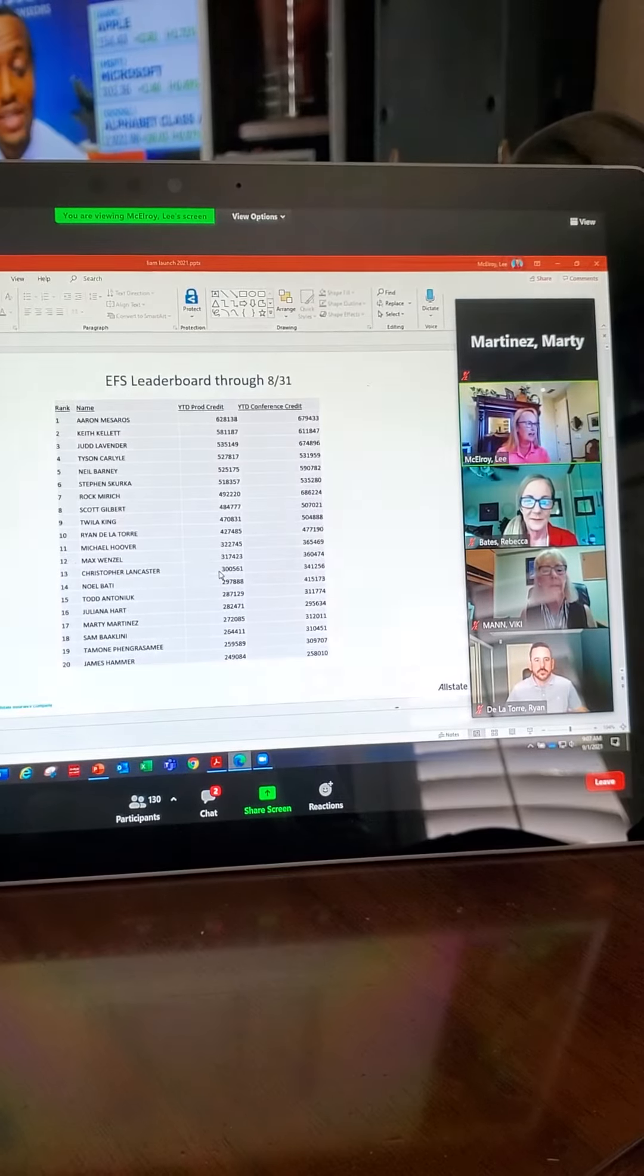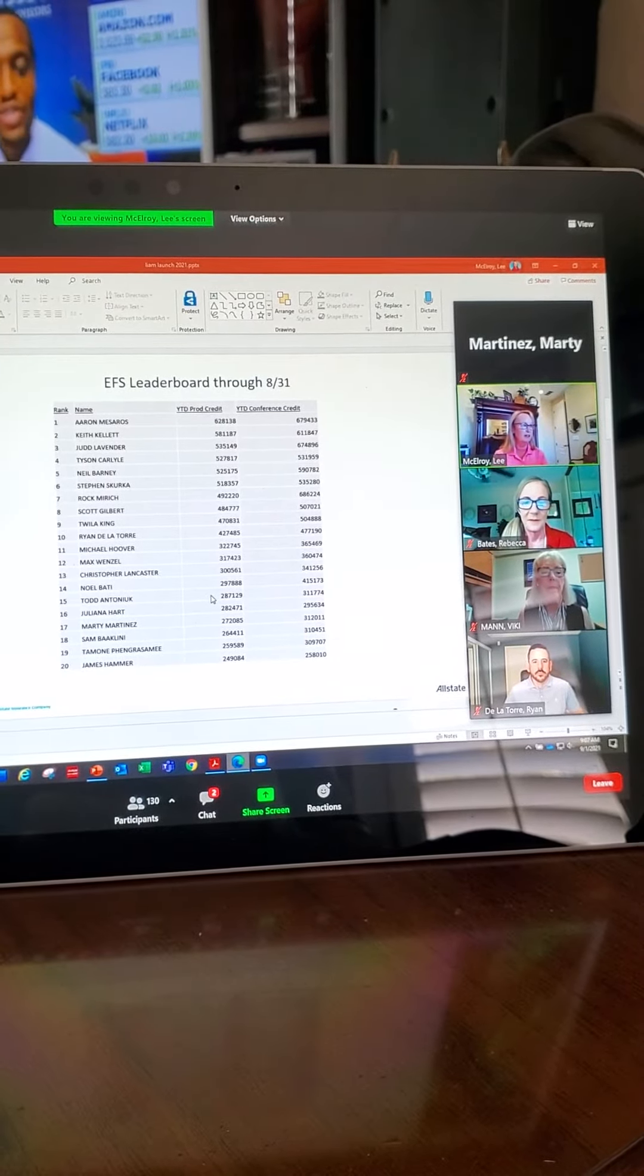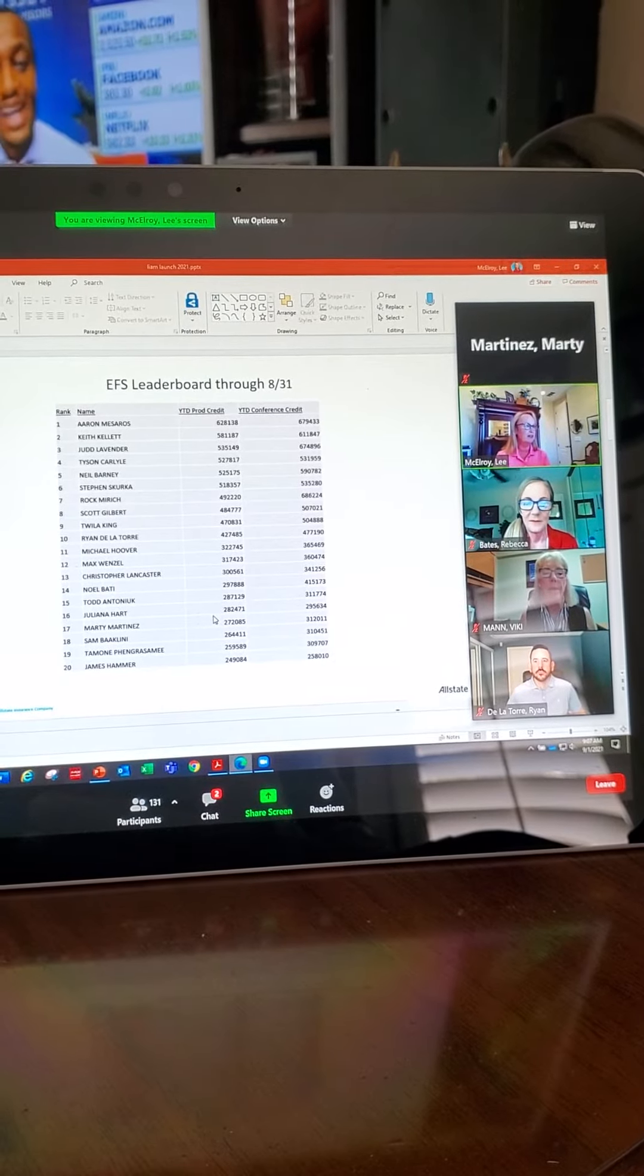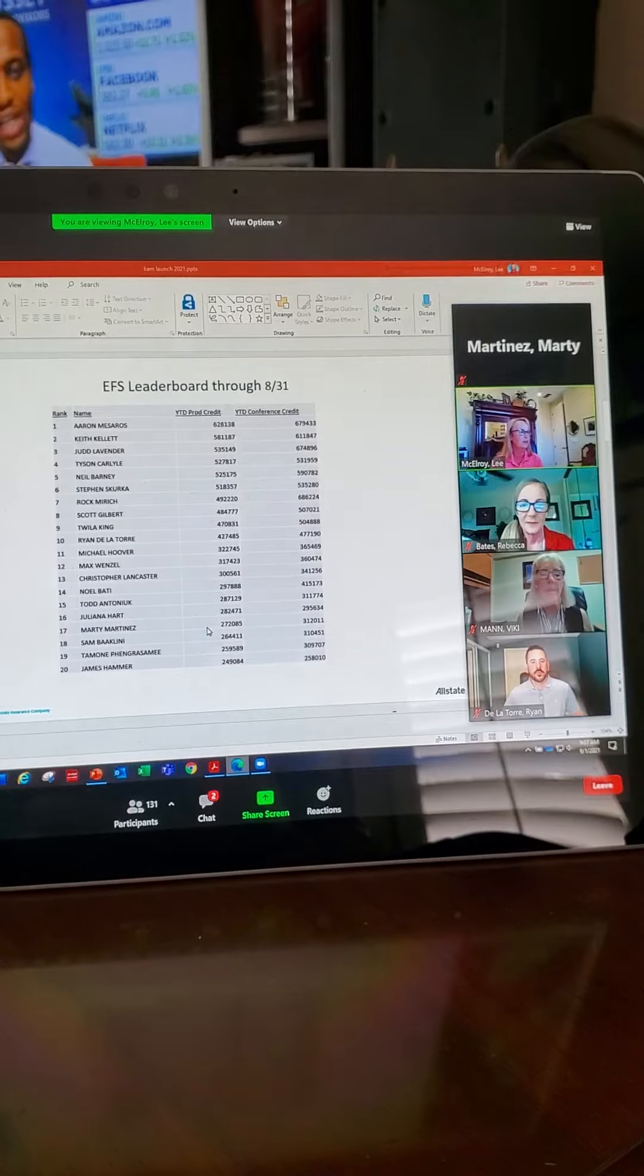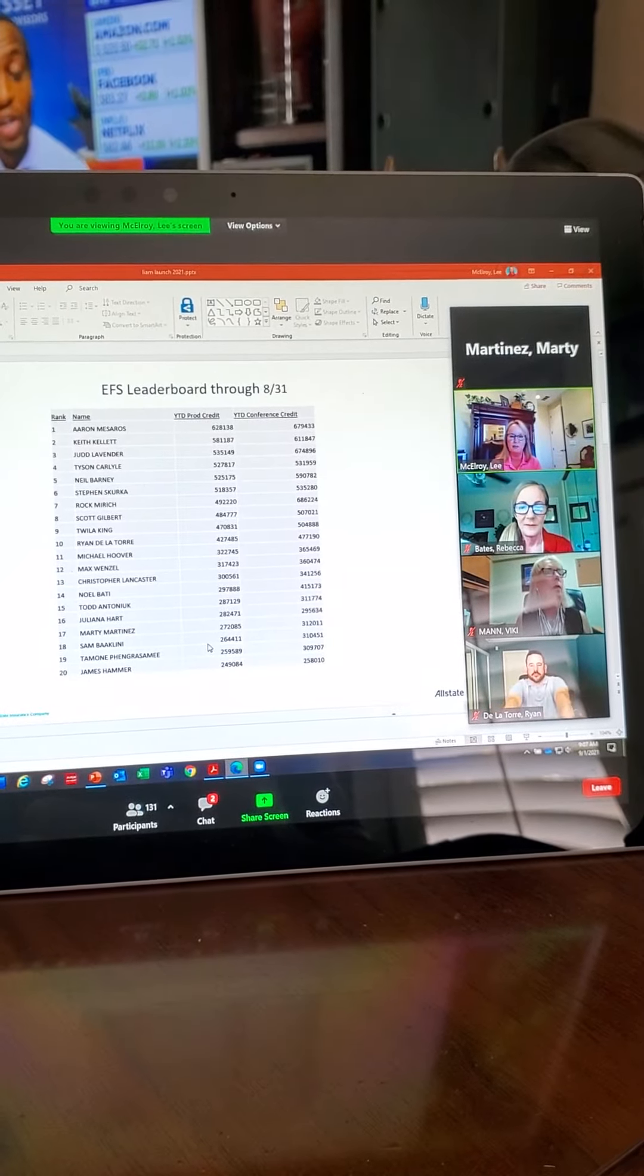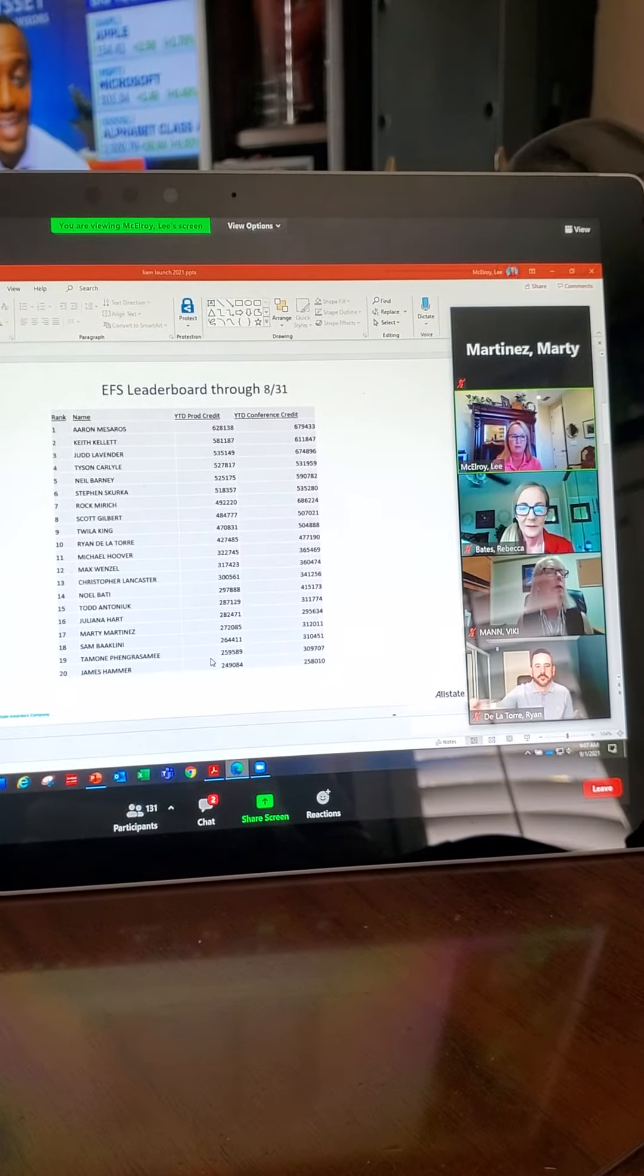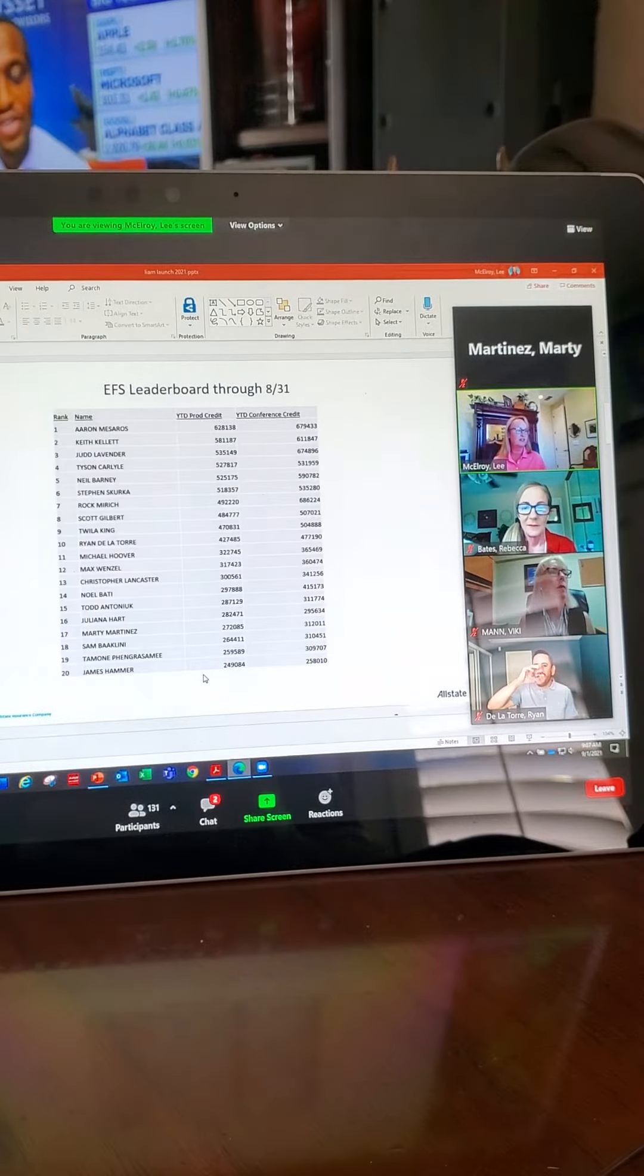Chris Lancaster, $300,000. Noel Batty, $297. Todd Antonin, $287. Julianna Hart, in Reno, $282. Marty Martinez, $272. Sam Boclini, quietly putting up $264. Timon at $259. And he's got some big ones pending. And Jim Hammer at $249.